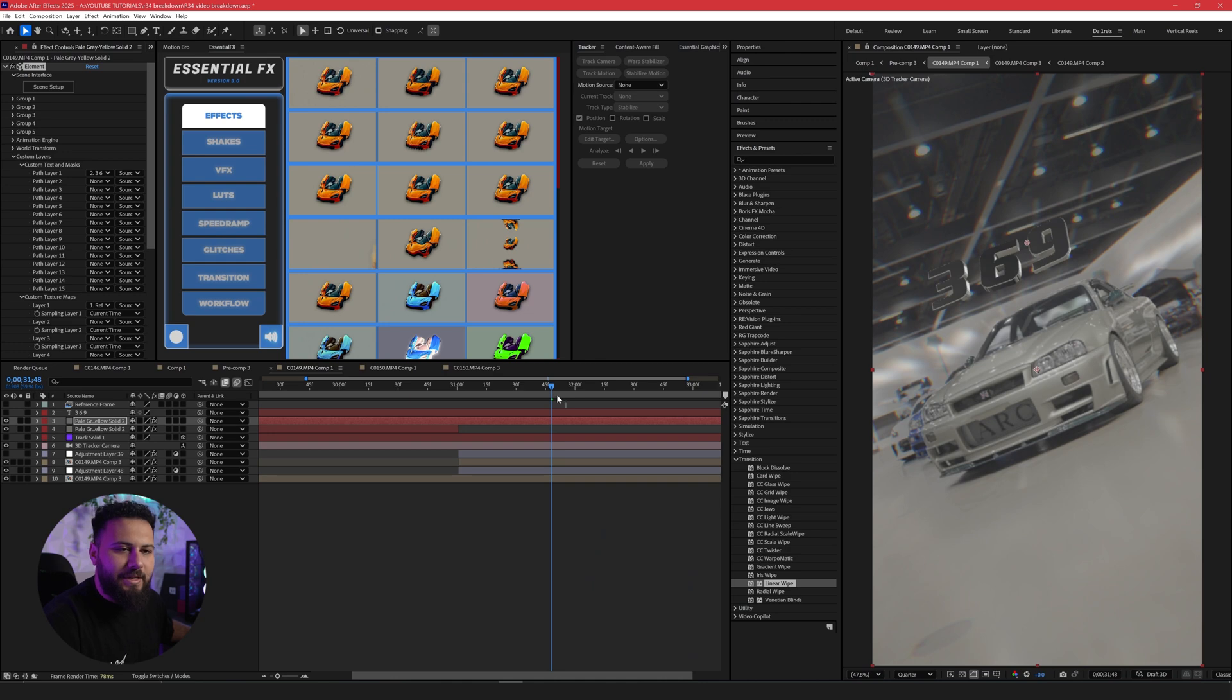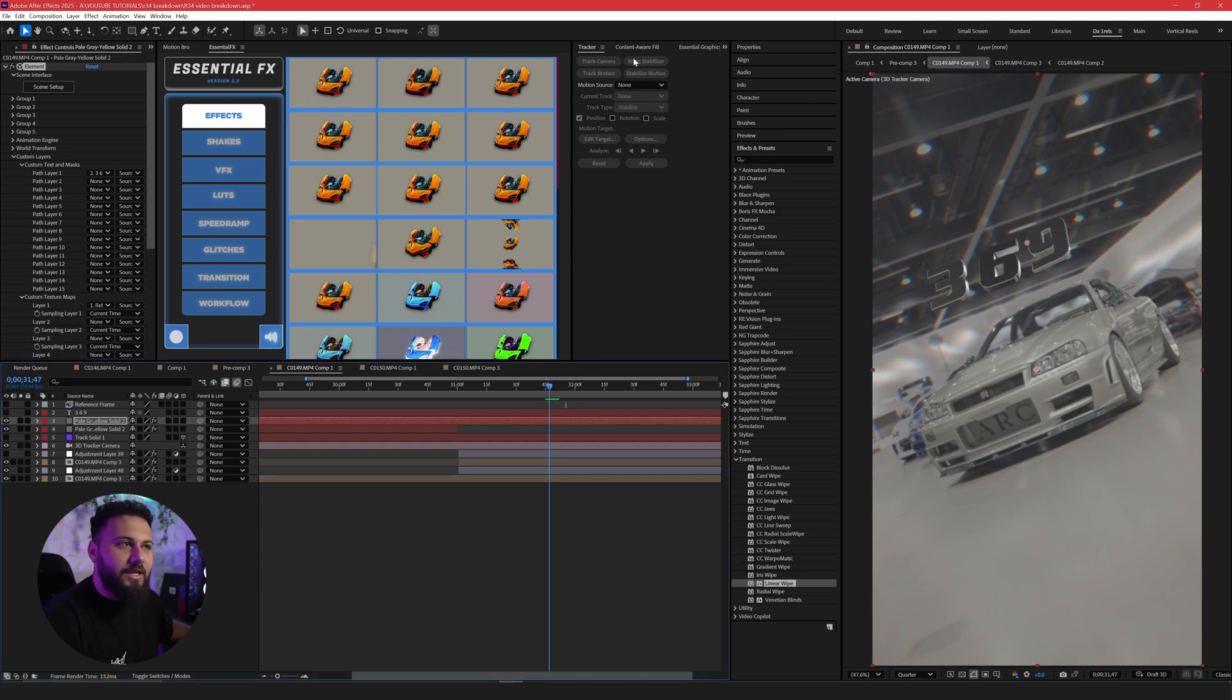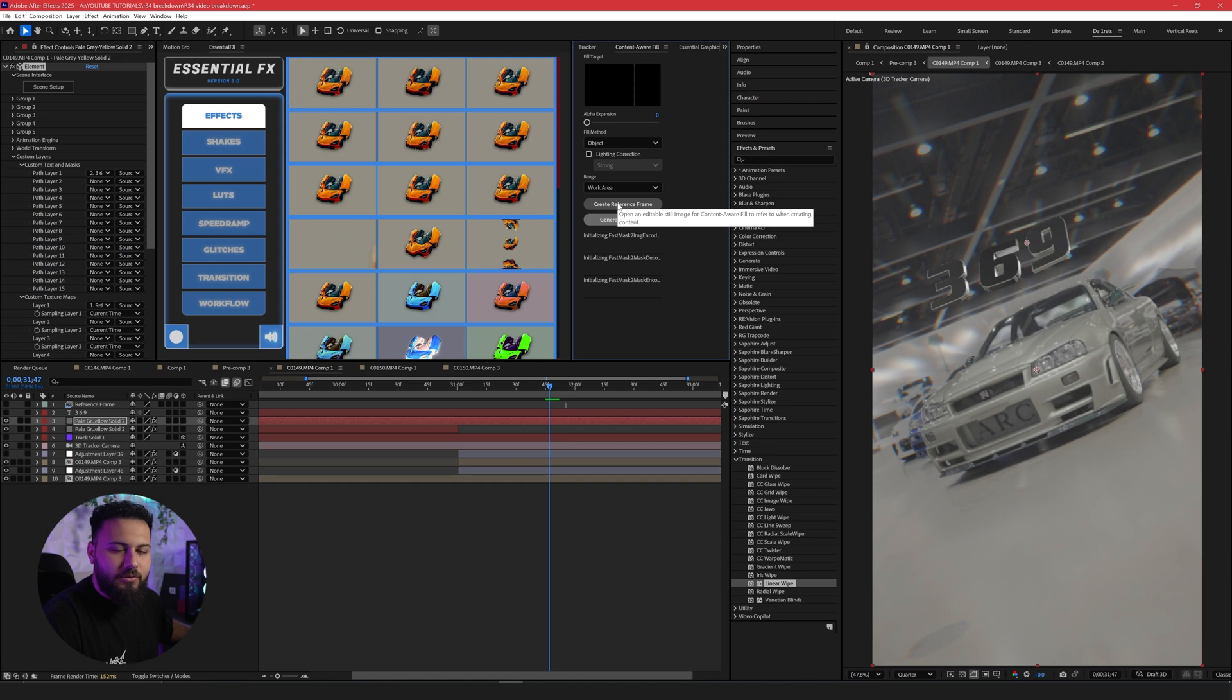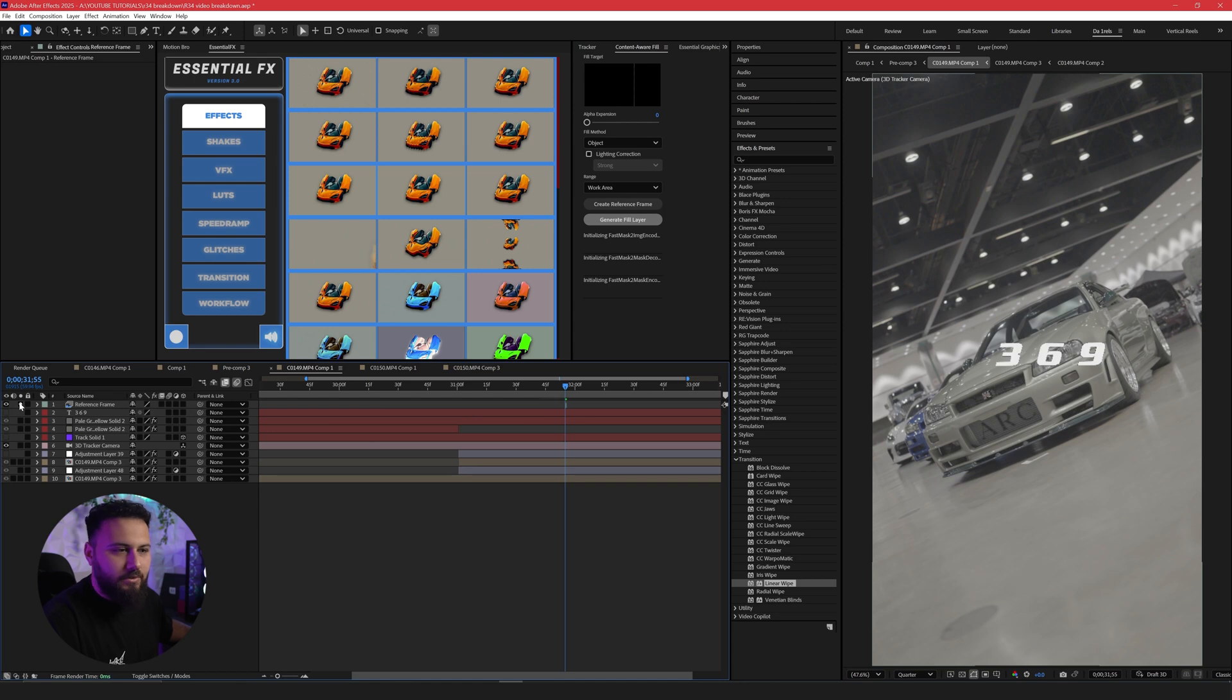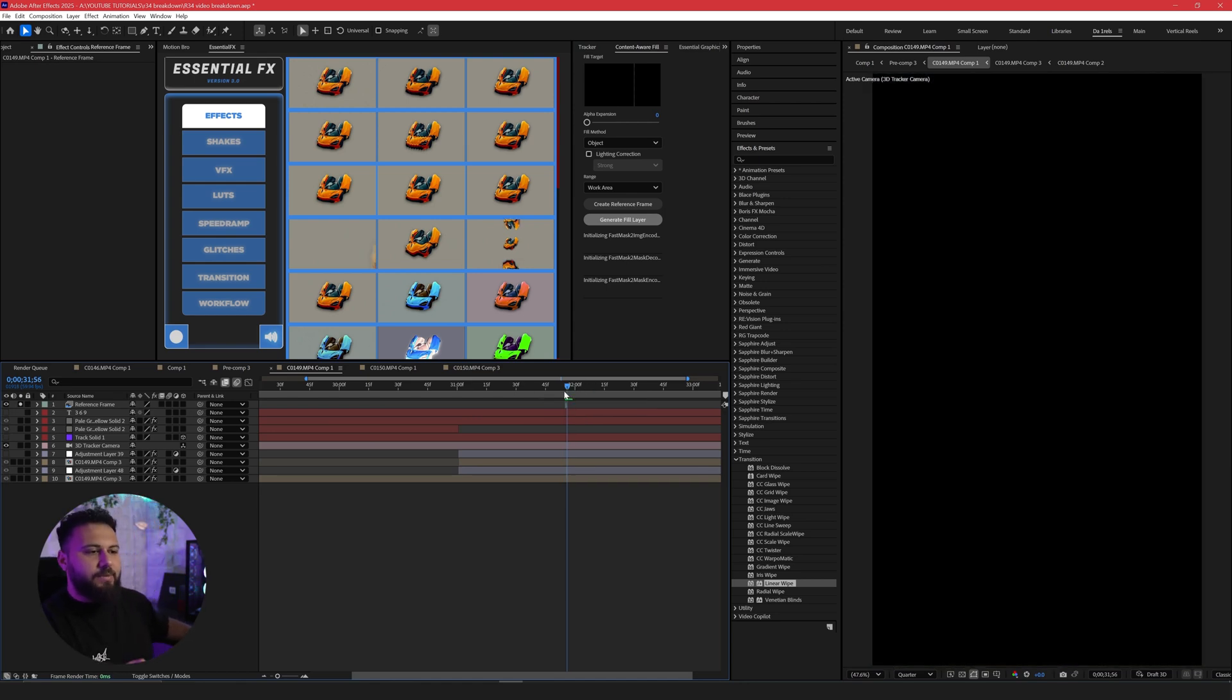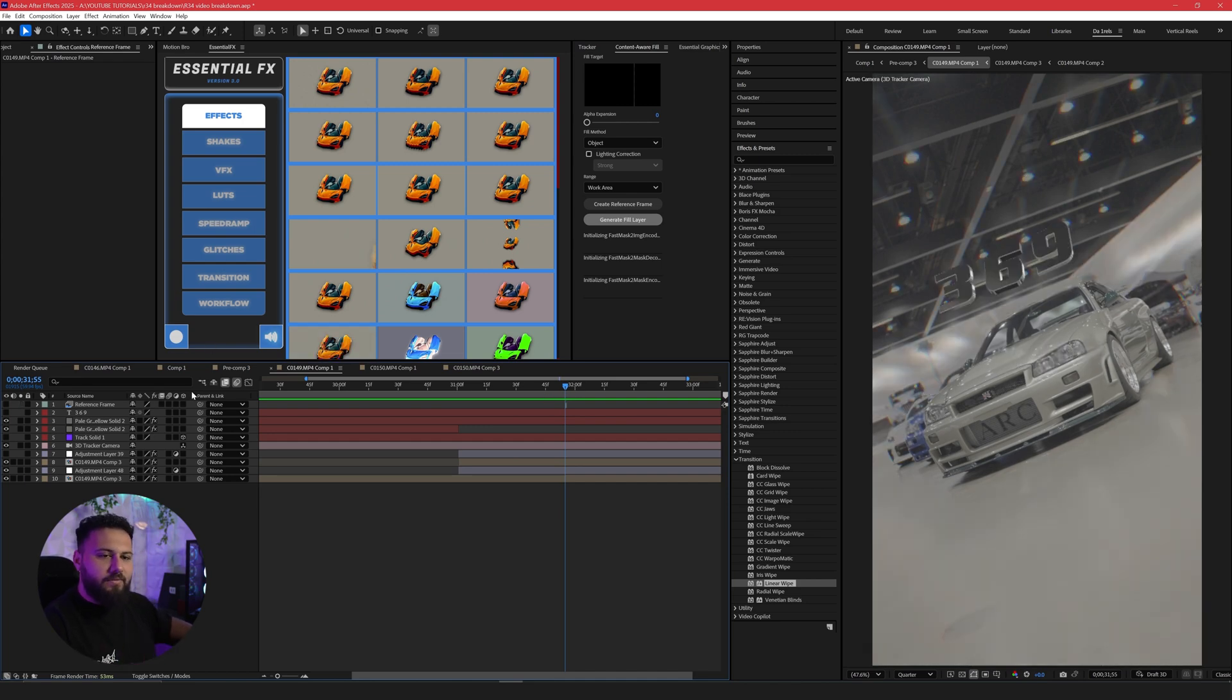And the next detail is making a reference frame. So you can set a realistic 3D environment on the element 3D itself. So to do that, a trick I like to do is go to content and where fill and create reference frame. Once you create a reference frame, it'll open up Photoshop, but you don't need it. And it will create a little frame like this. So if I solo this out, it's literally just a blank image. There's nothing else. So that's all you need for the reference frame and the environment.